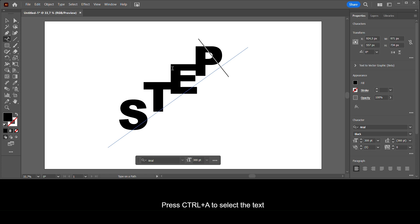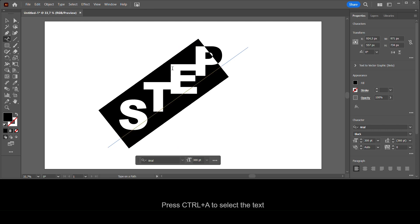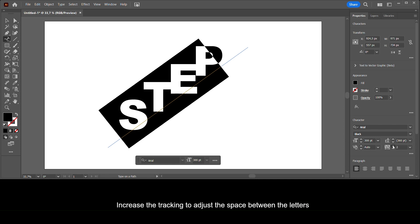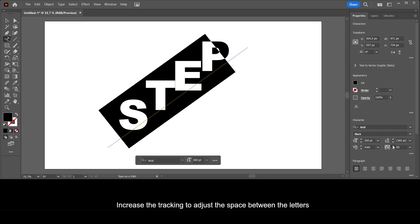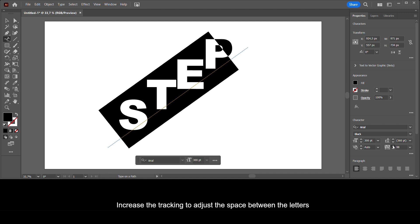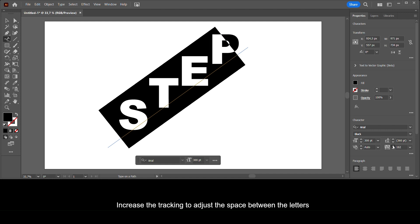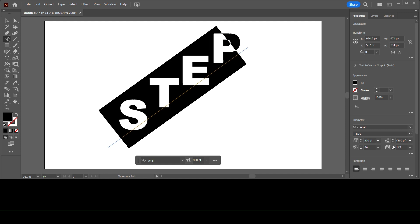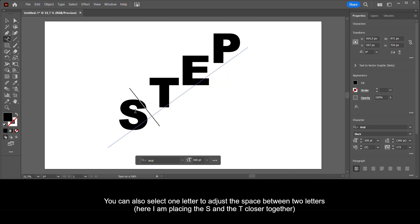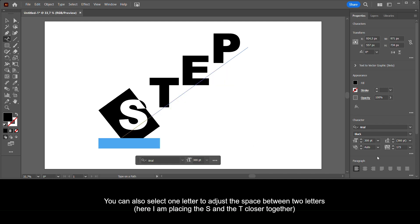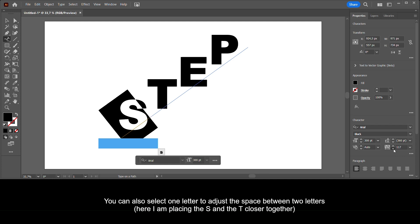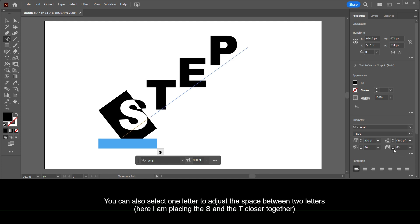Press Ctrl+A to select the text, then increase the tracking to adjust the space between the letters. You can also select one letter to adjust the space between two specific letters — here I am placing the S and the T closer together.